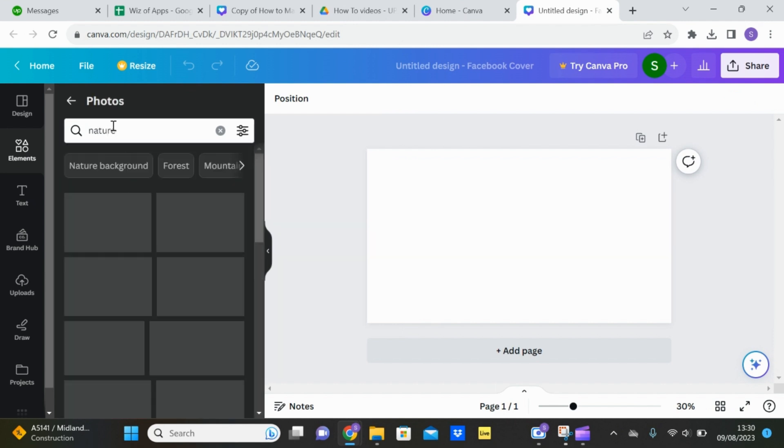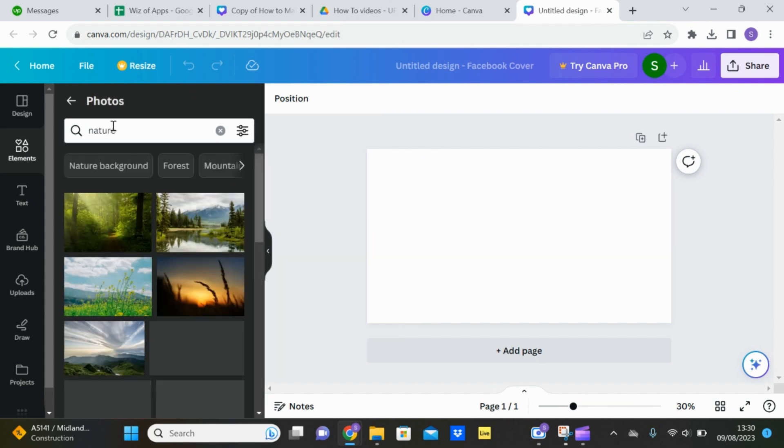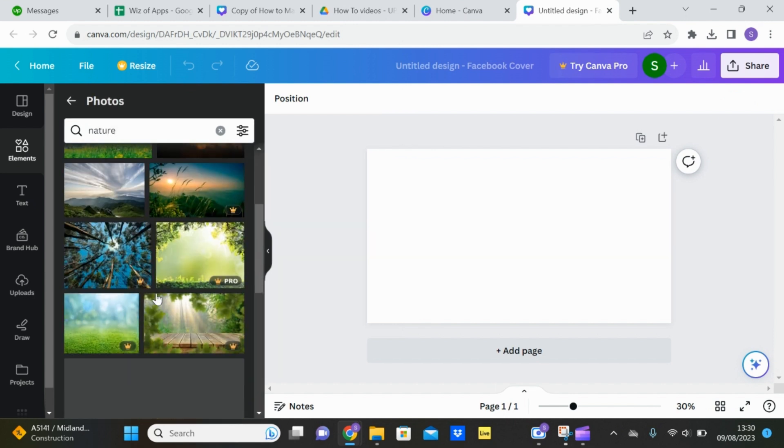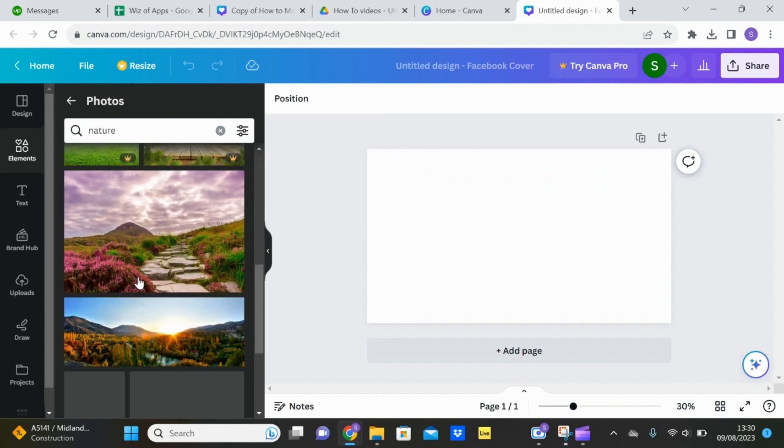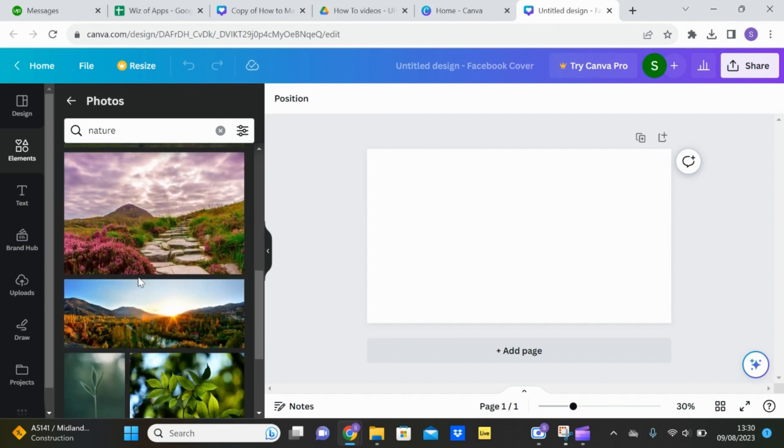So if you want it to be nature, find a picture that you like. Be mindful of the crown logos. If you don't have Canva Pro you can't use those images unless you are willing to pay for them at the end.